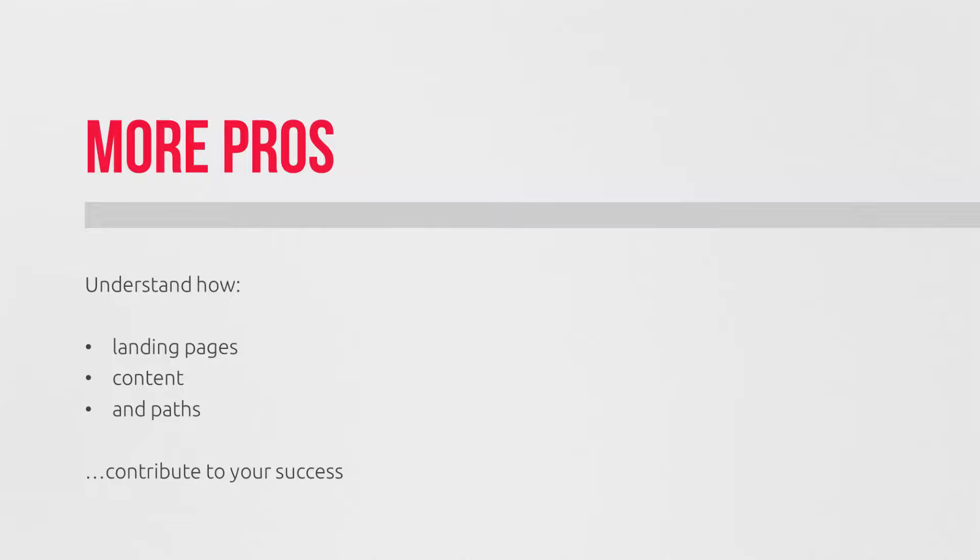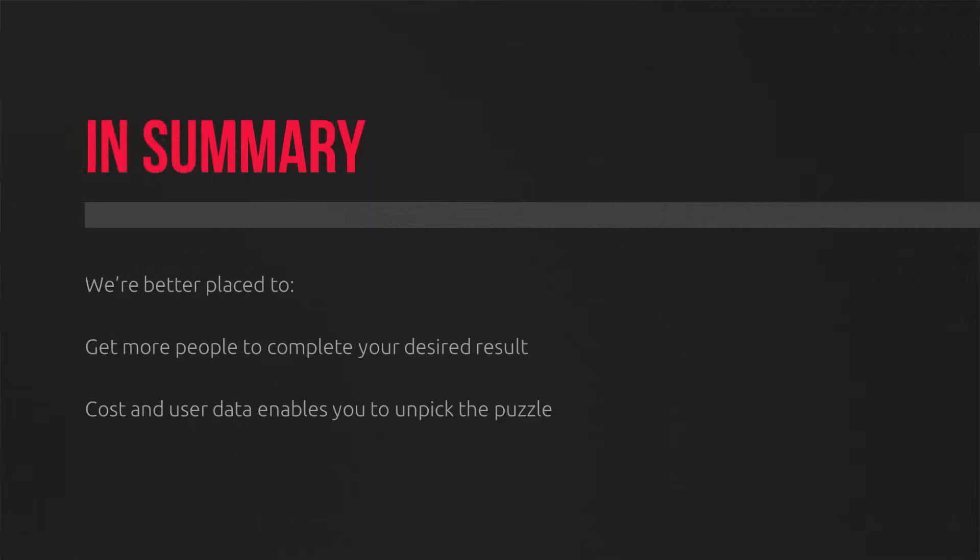So, bringing in the cost data and user data into Analytics really enables you to unpick this puzzle. And, coming up, we'll examine many different ways and methods to unpick the puzzle and increase your performance going forwards. But first, let's get your implementation really dialed in and fix some common issues.